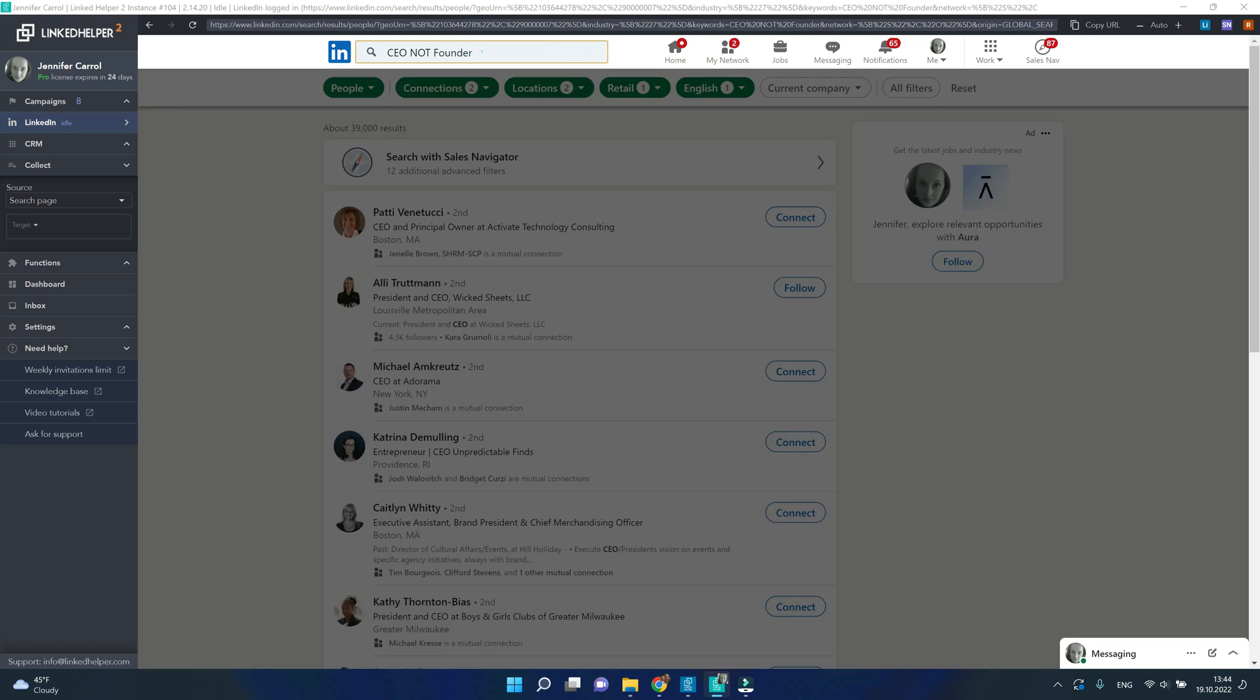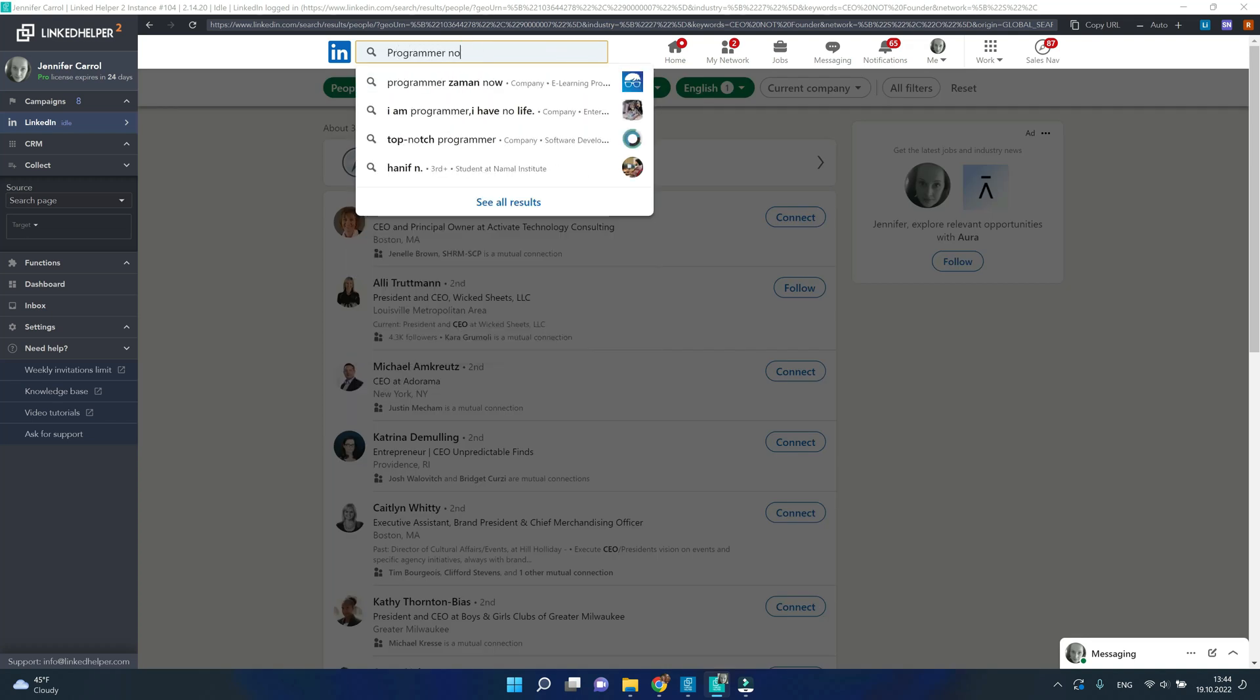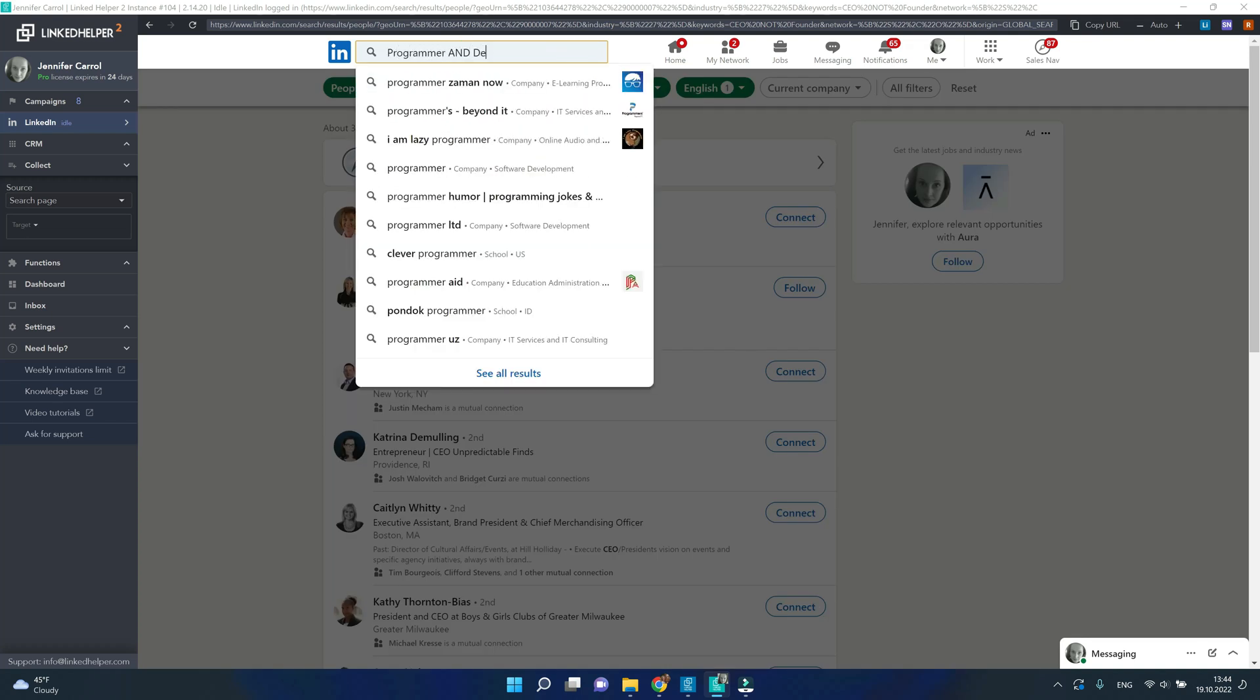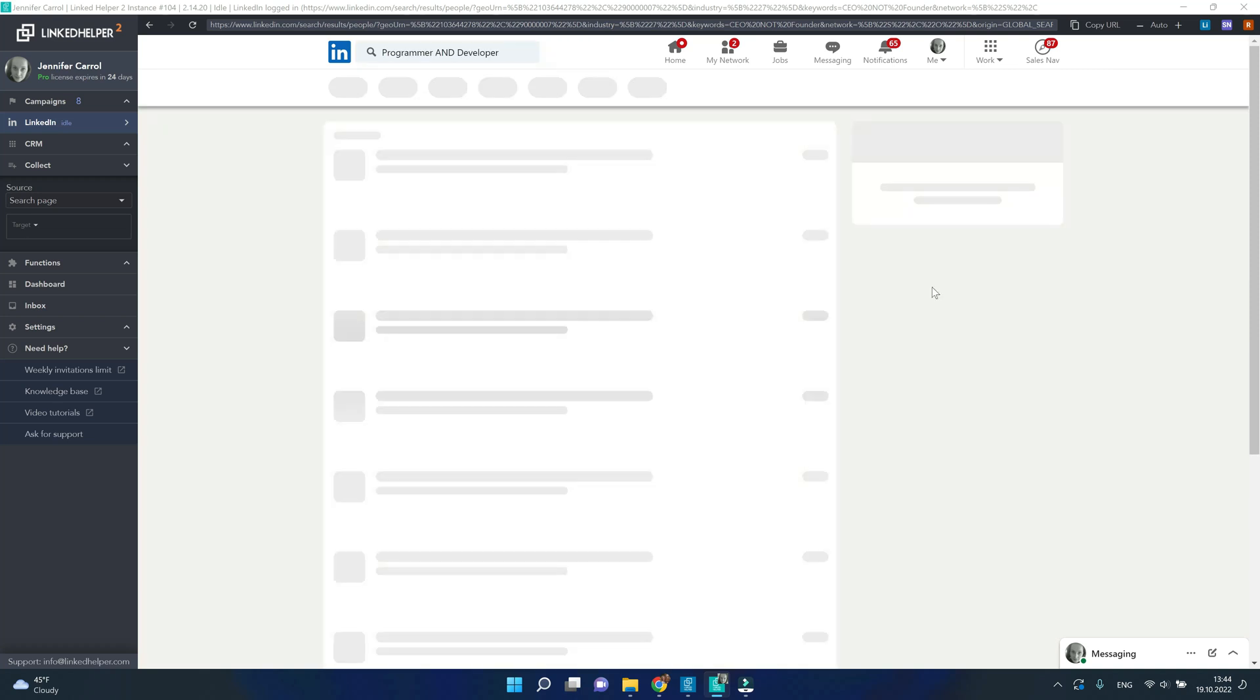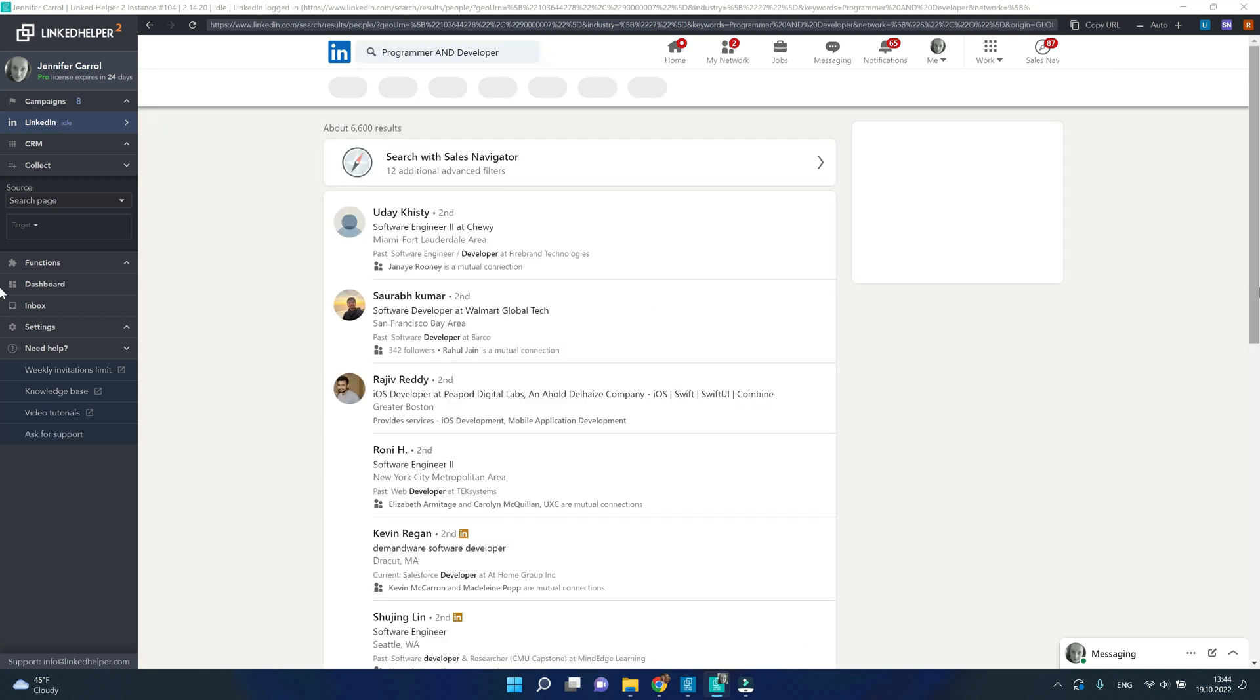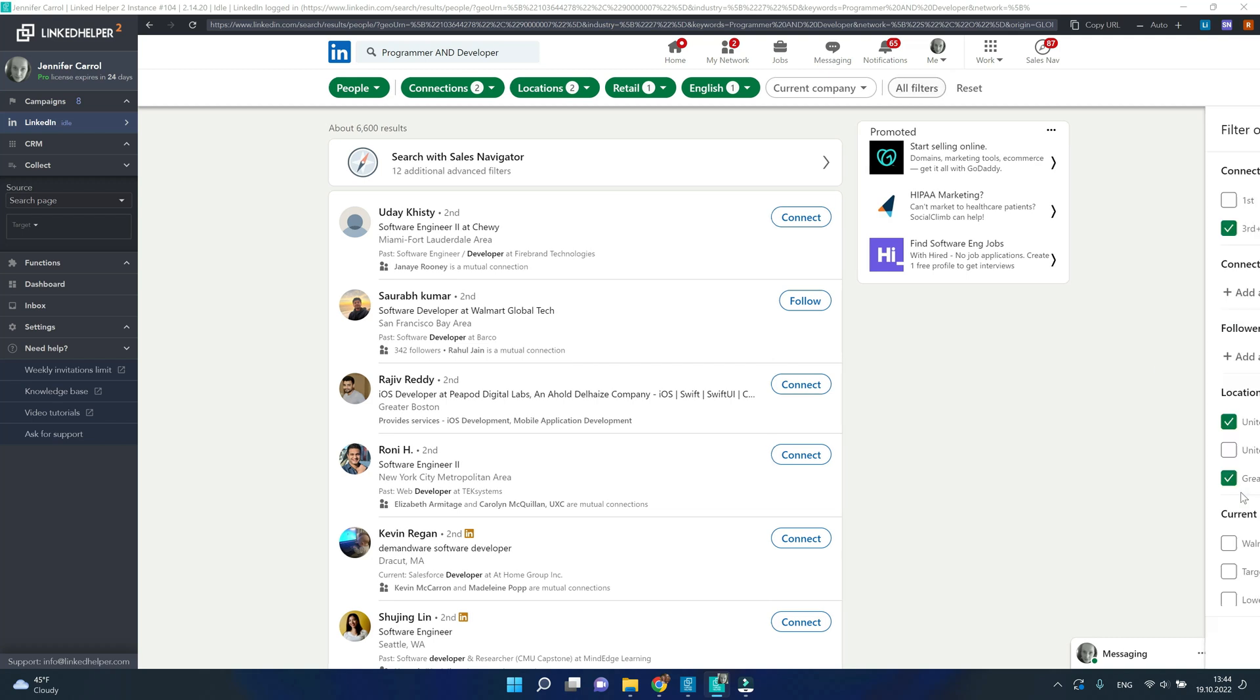Another example can be programmer and developer, so profile needs to have either word in the job title so it comes up in the search. But however I see a few profiles with software engineer in the title. Let's imagine for some reason I do not want such profiles.